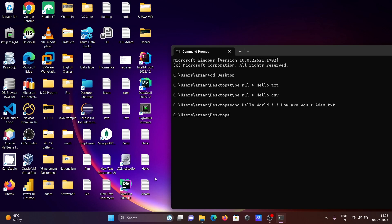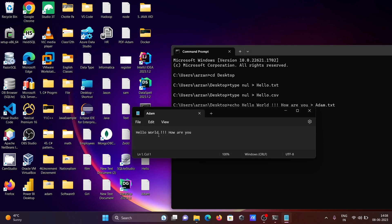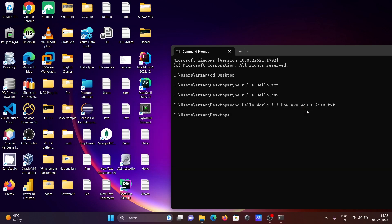So here adam.txt file is created, and this is the content inside. With the help of echo, we can create a file that has some contents we can write, and after that we can do the copy of files.